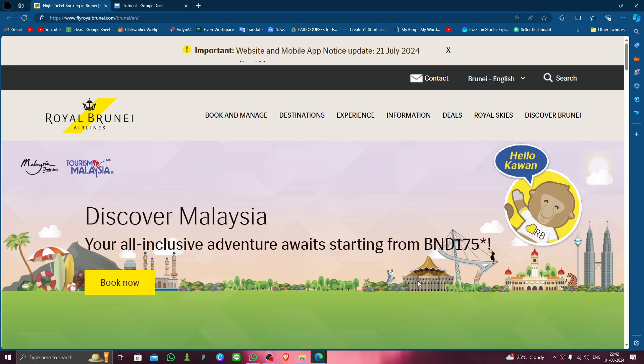Hello and welcome back to my channel. In today's video I will show you how to delete, remove, or uninstall the Royal Burnay Airlines account. So let's get started — to do that you have to follow these easy steps.